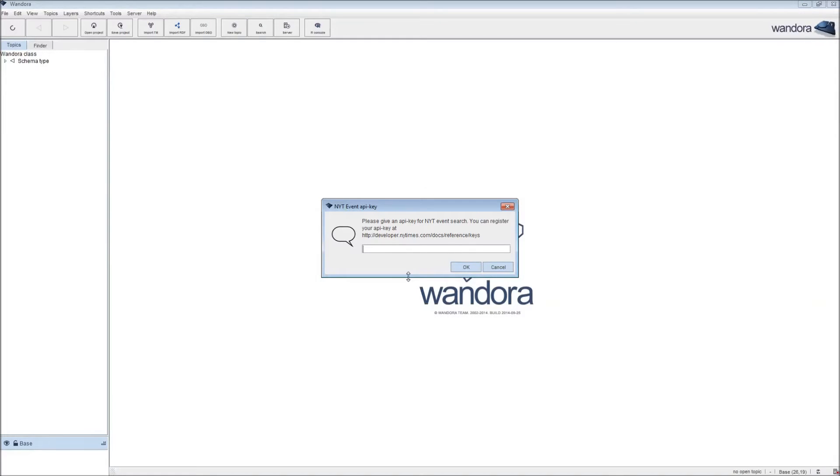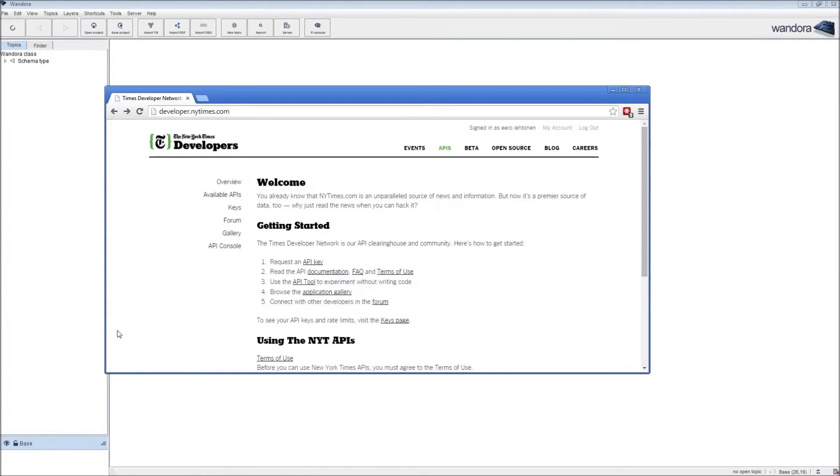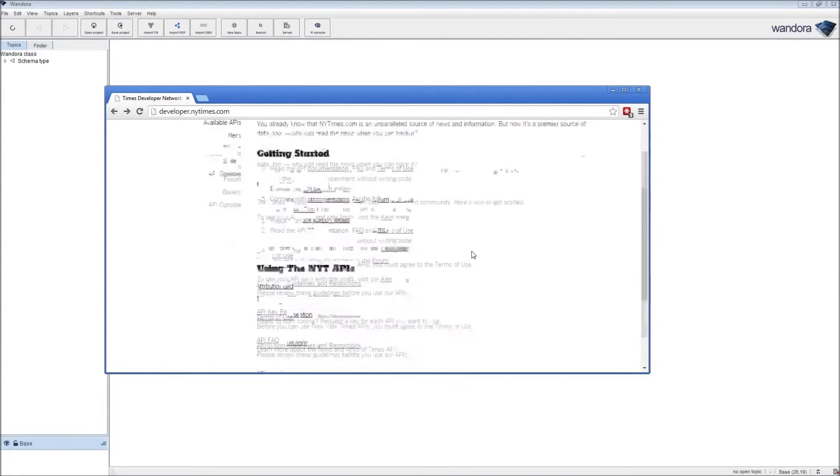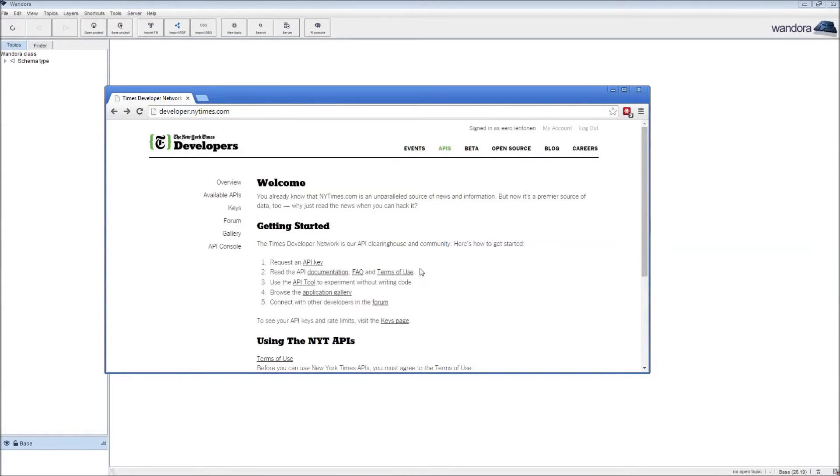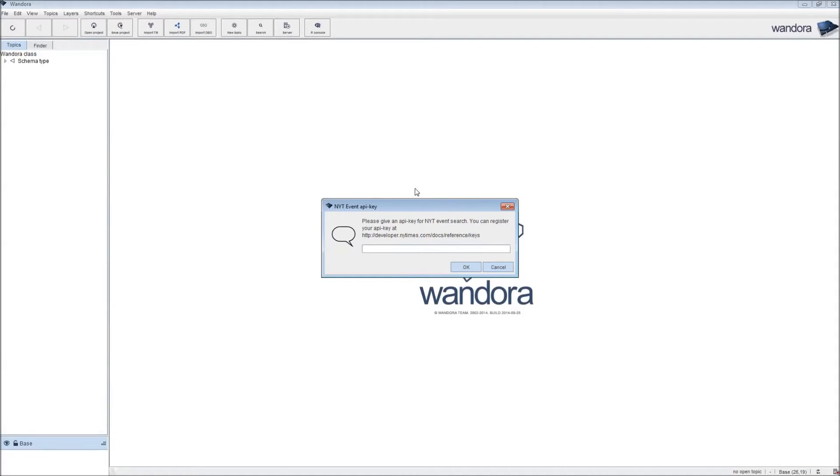We are presented with a dialog for the API key you need. You can register at developer.nytimes.com. The site looks something like this, where you get to request an API key, and then you find your keys to the different New York Times API implementations on your key page. I'm just going to fill in my key and edit it out.